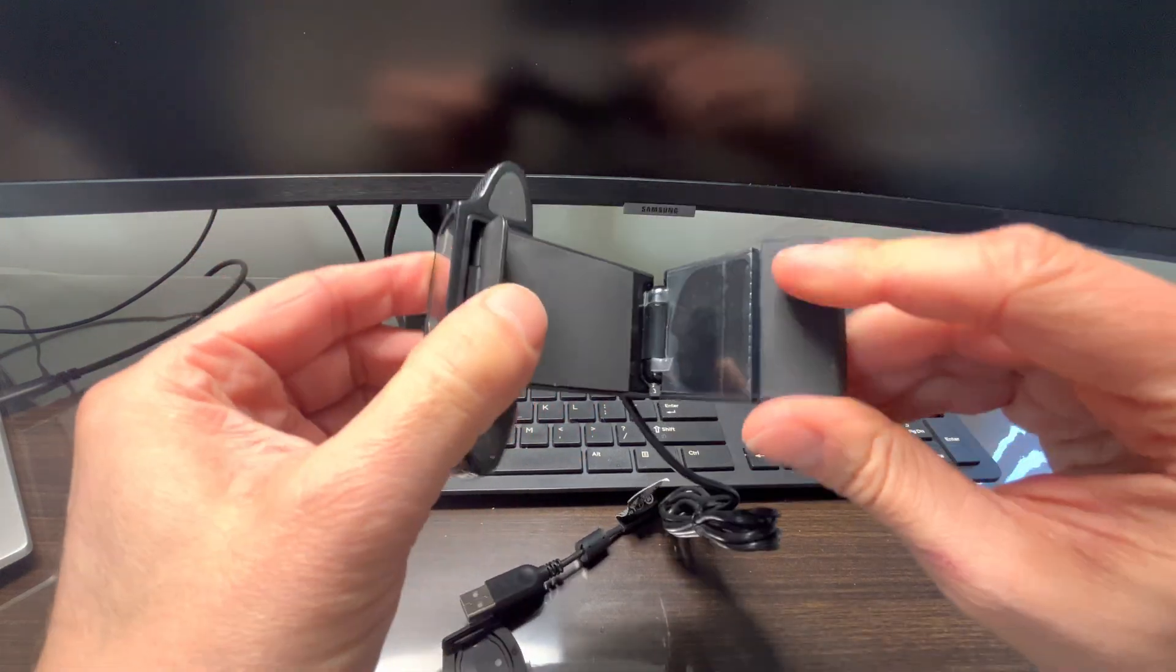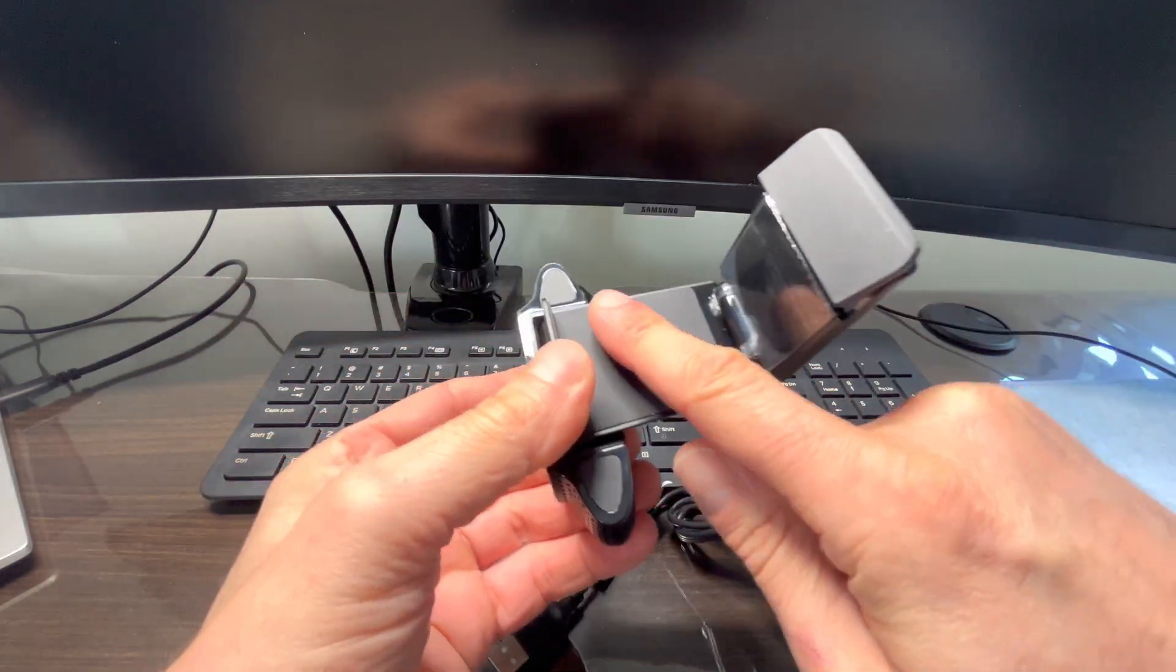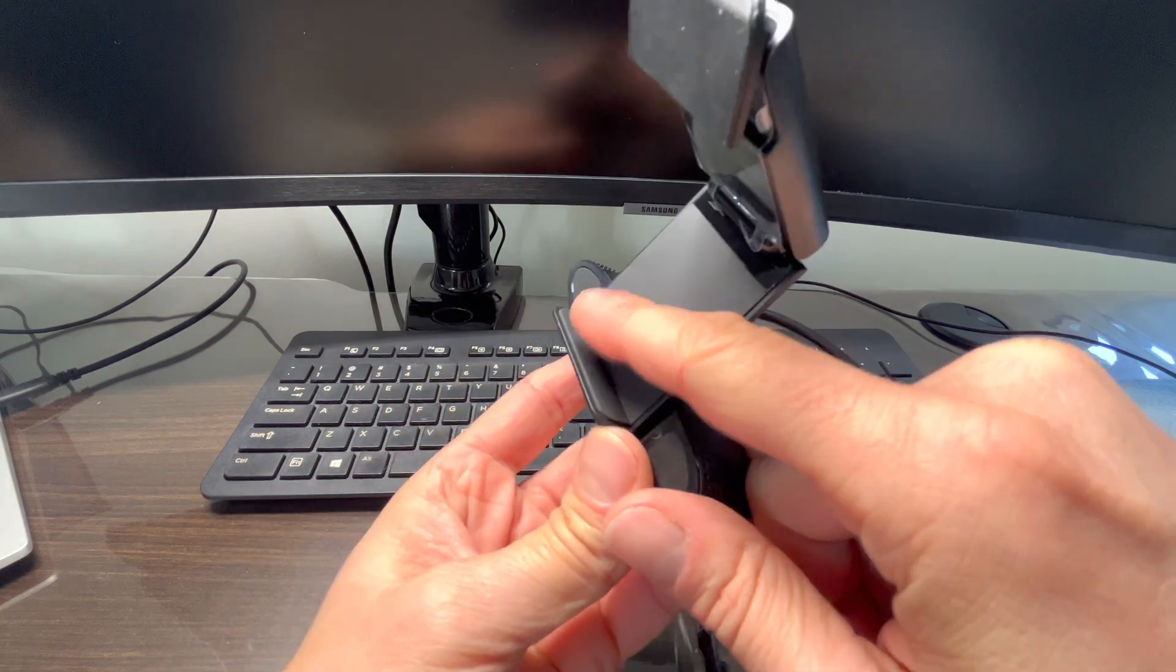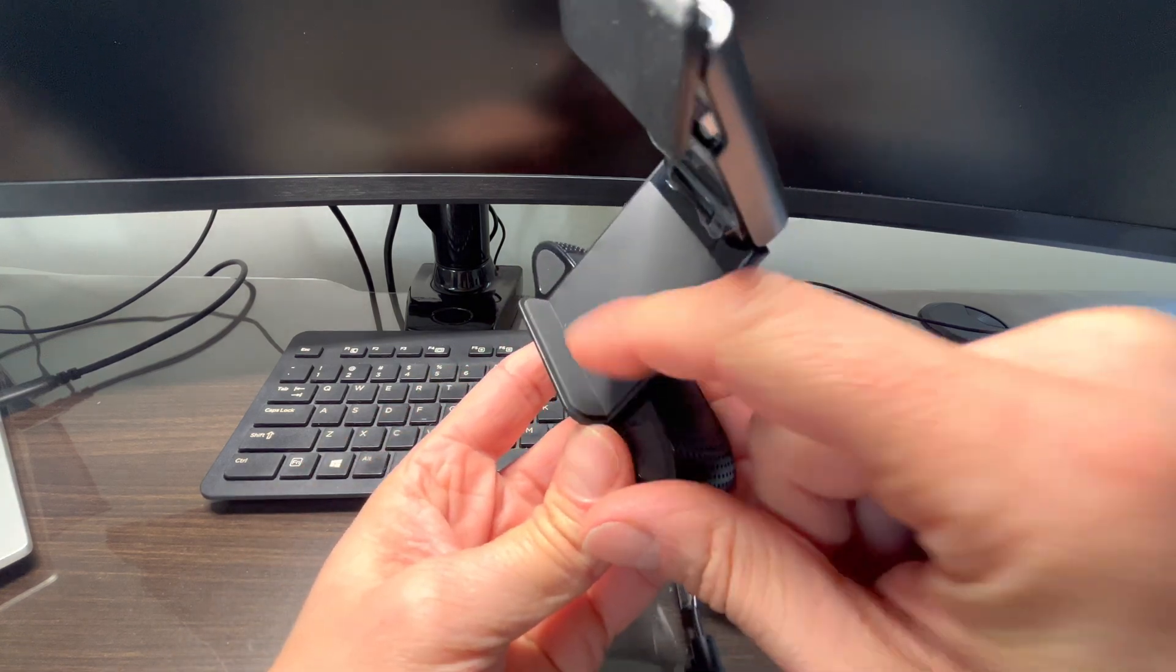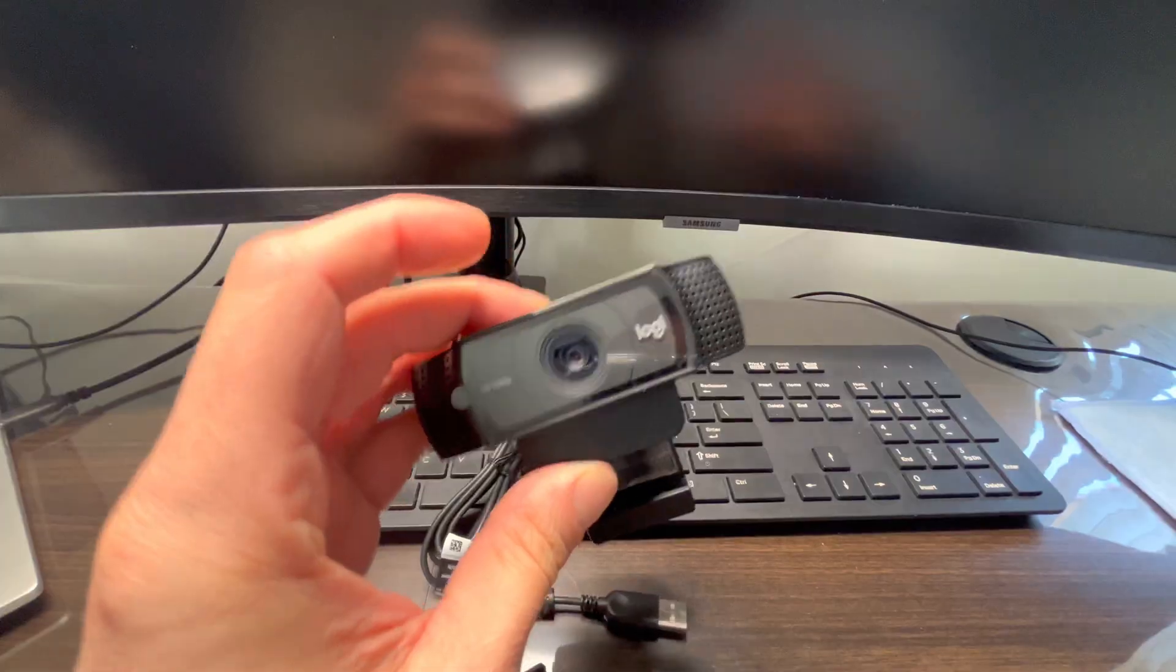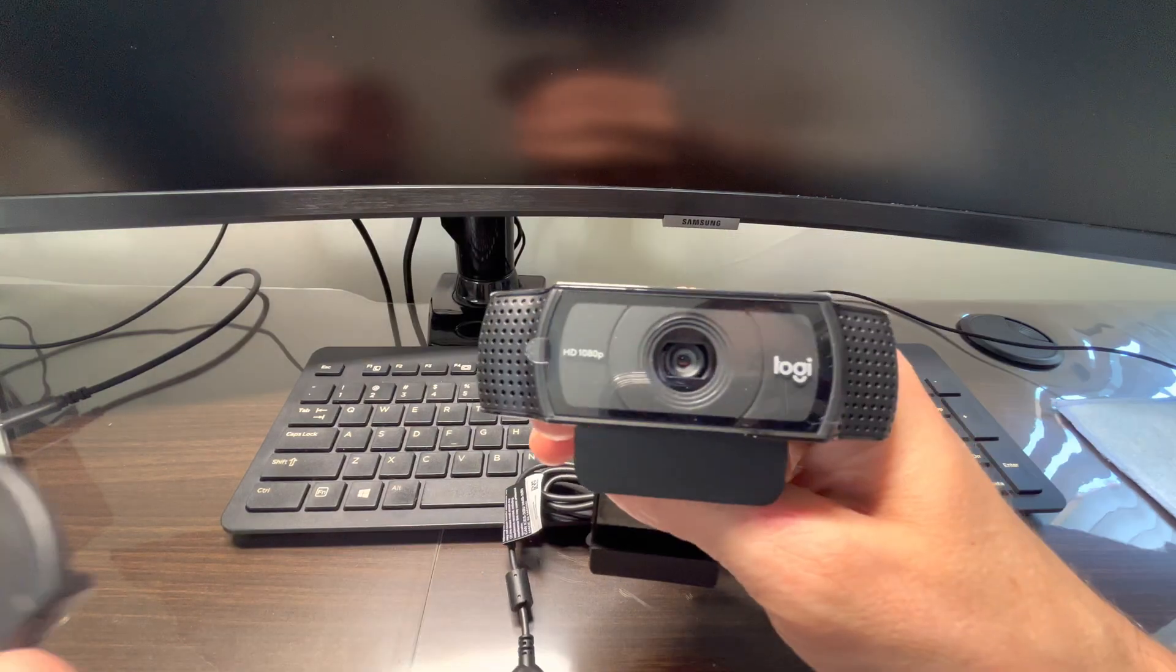First, we'll extend this little arm on the back of the webcam. You can immediately feel that all the areas that will touch the monitor are nicely rubberized, so they won't scratch anything.